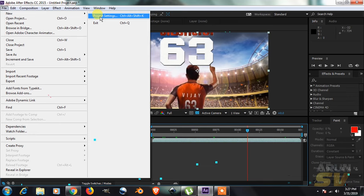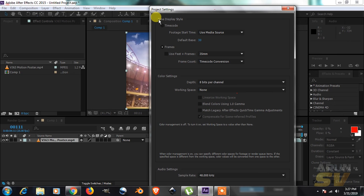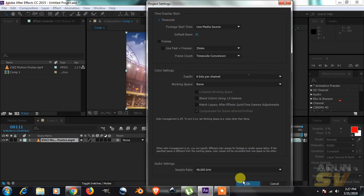At the top of the list is Time Display Style. Change the frames to timecode radio button. That's it.